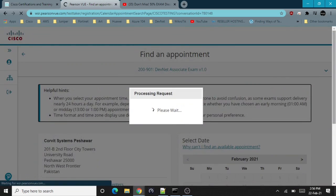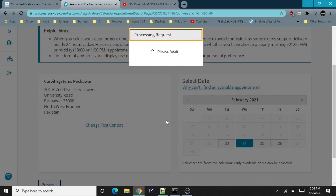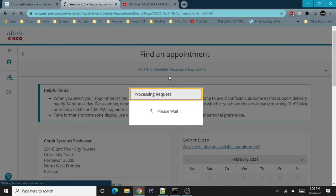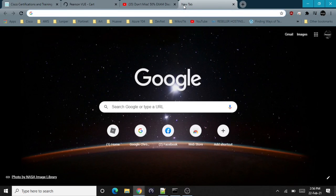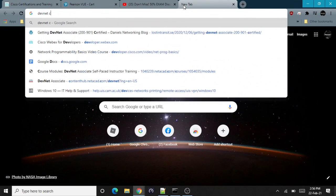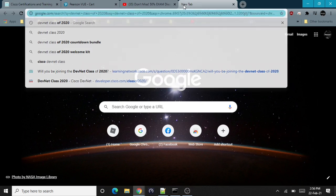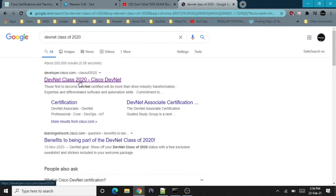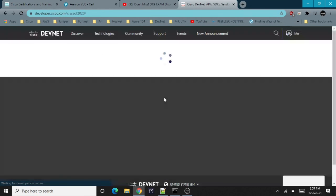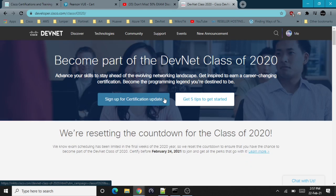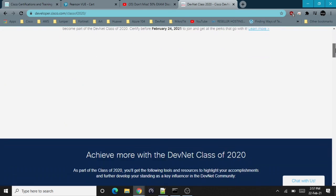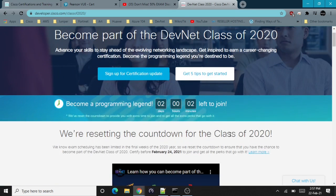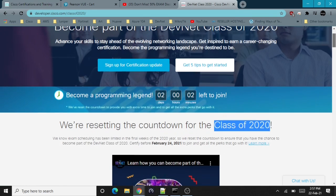I'm going to select 24 February and select the time. If you are going for DevNet, I would suggest that you apply for it before you pass that exam before 24 February, because if you pass the DevNet exam before 24 February, you will get a special badge for becoming a member of the class of 2024 DevNet associate exam.